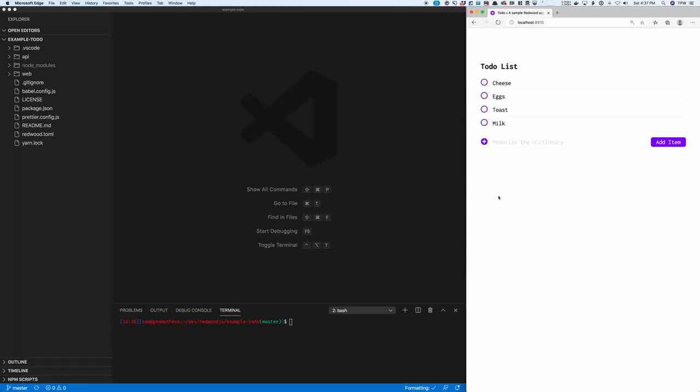Here's how easy it is to add authentication to a Redwood app. I've cloned down github.com/redwoodjs/example-todo, and I have it running here in my browser.